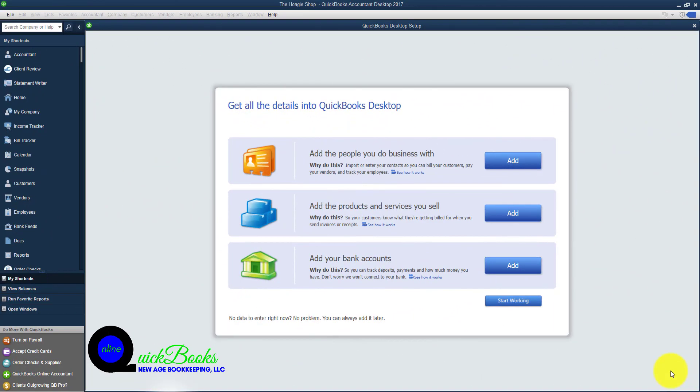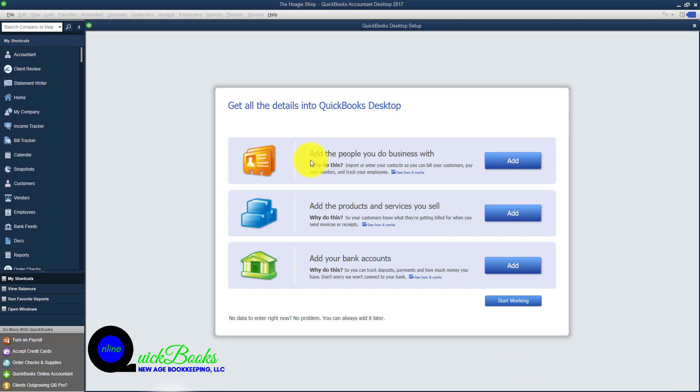After you have entered all of the basic information into the Express Start, QuickBooks allows you to get all of the details into QuickBooks Desktop. You are presented with the screen that you see in front of you.